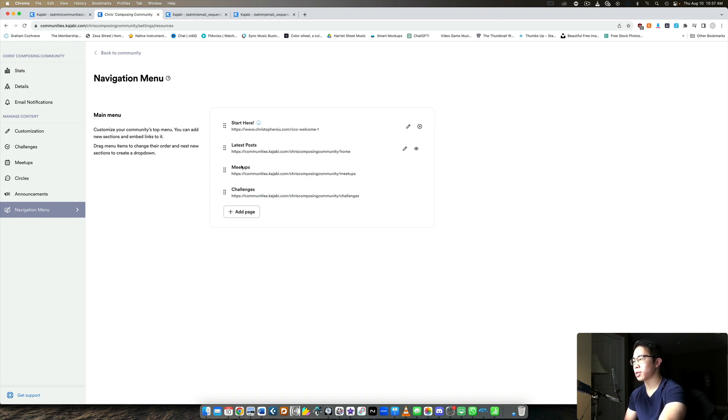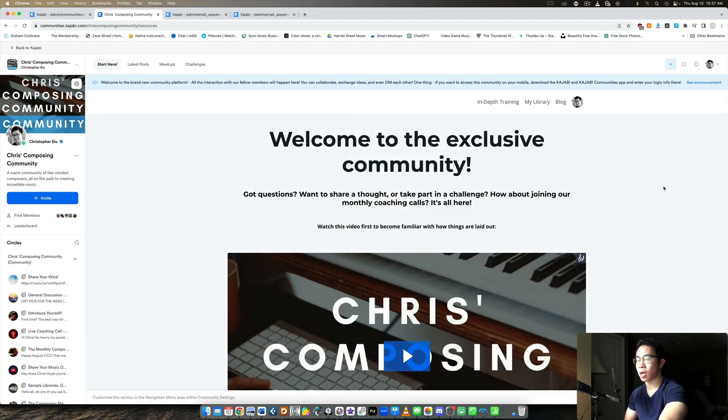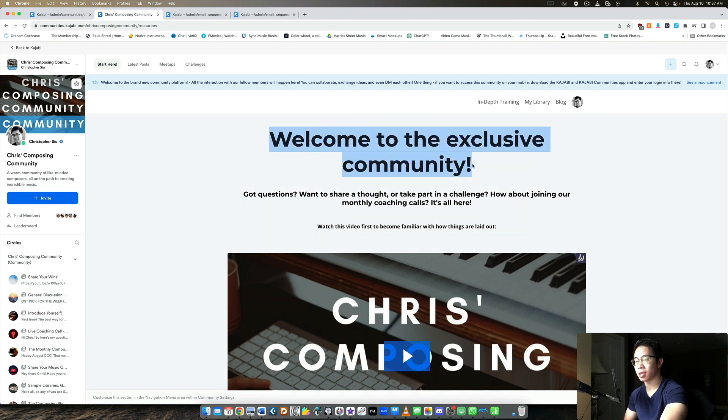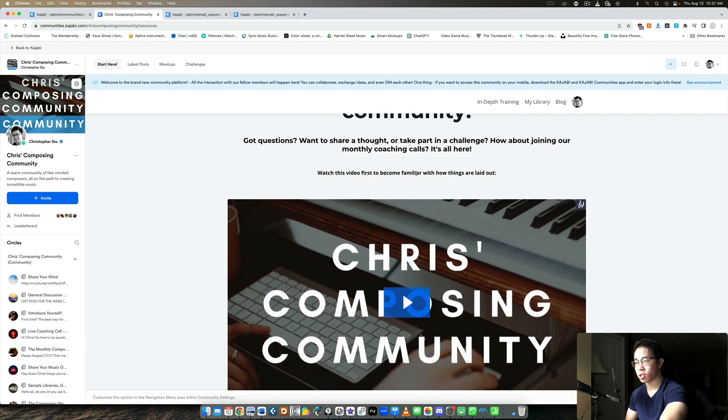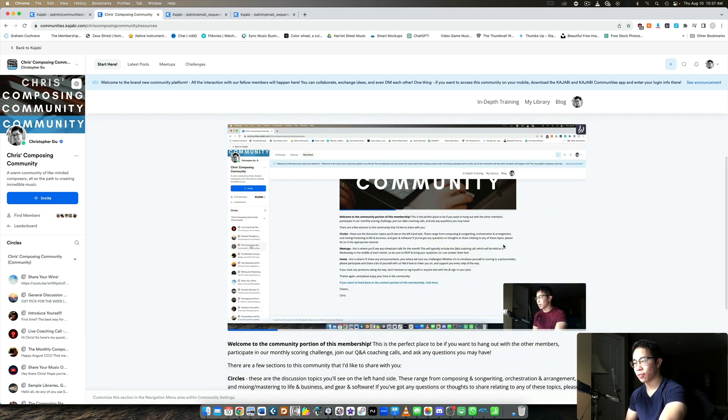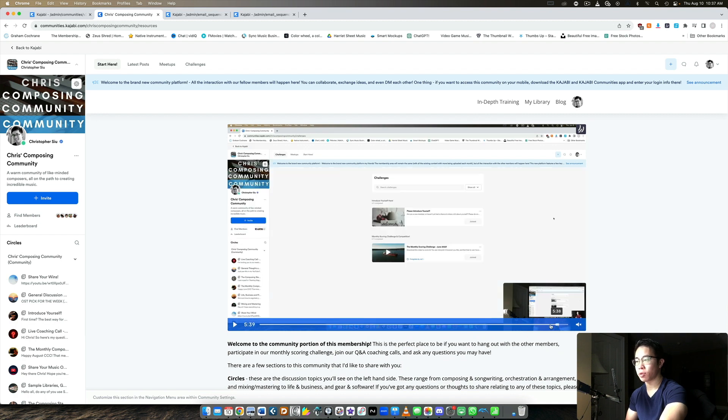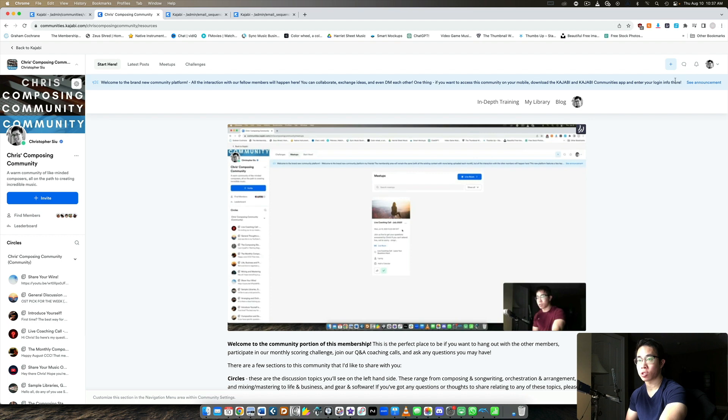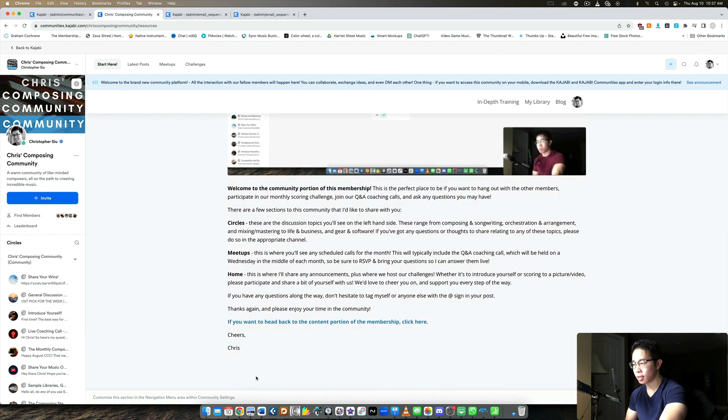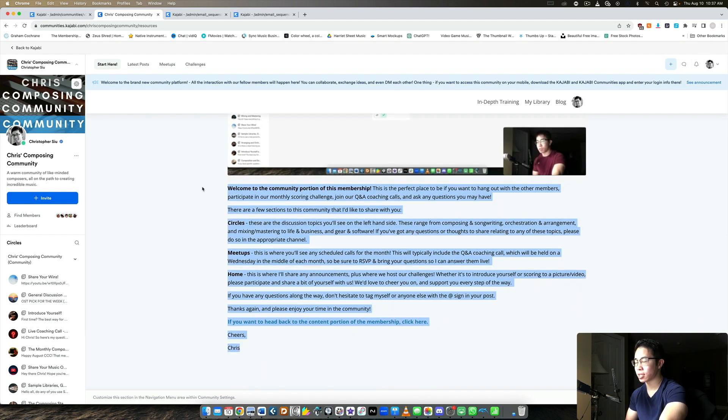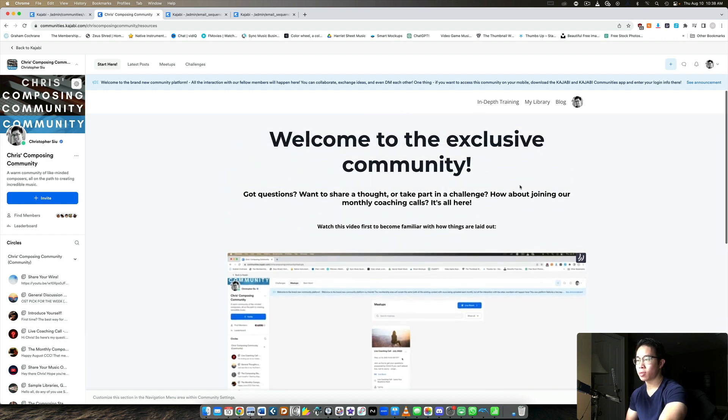After that, I have latest posts, meetups and challenges. I'll get into those a little bit after, but that is the general idea. So making sure that they go to a welcome page right away, I have a super bold heading that immediately welcomes them. Welcome to the exclusive community. If you have any questions, if you want to share thoughts or take part in any challenges about joining our coaching calls, it's all here. So I tell them what it's all about. And then I say, watch this video first to become familiar with how things are laid out. And then I have a complete video that literally walks them through the entire community, how they can take advantage of it. I talk about all the features, the DMs, the notifications, all that great stuff. A little bit of text here that tells them some of the lingo about the community as well, circles, meetups at home, and so on and so forth. So this page basically tells them everything they need to know.